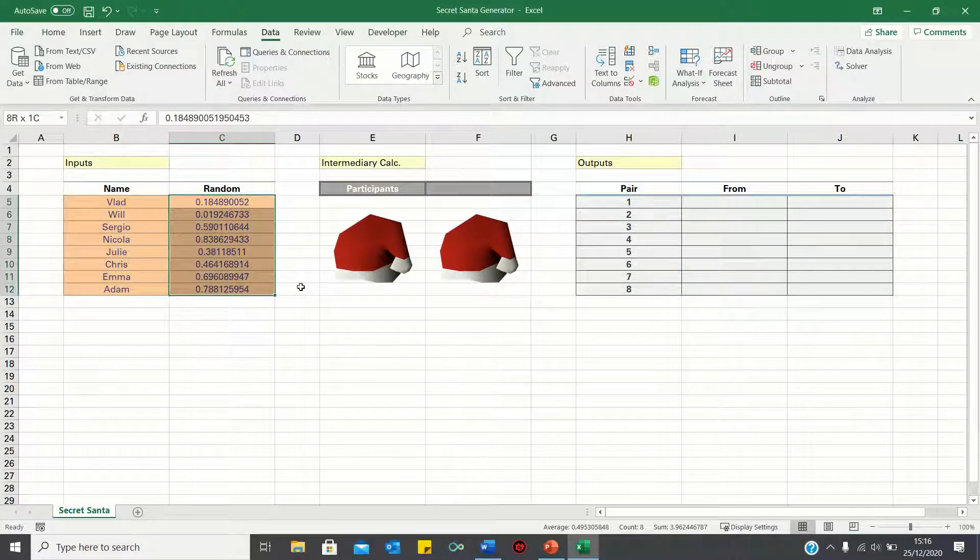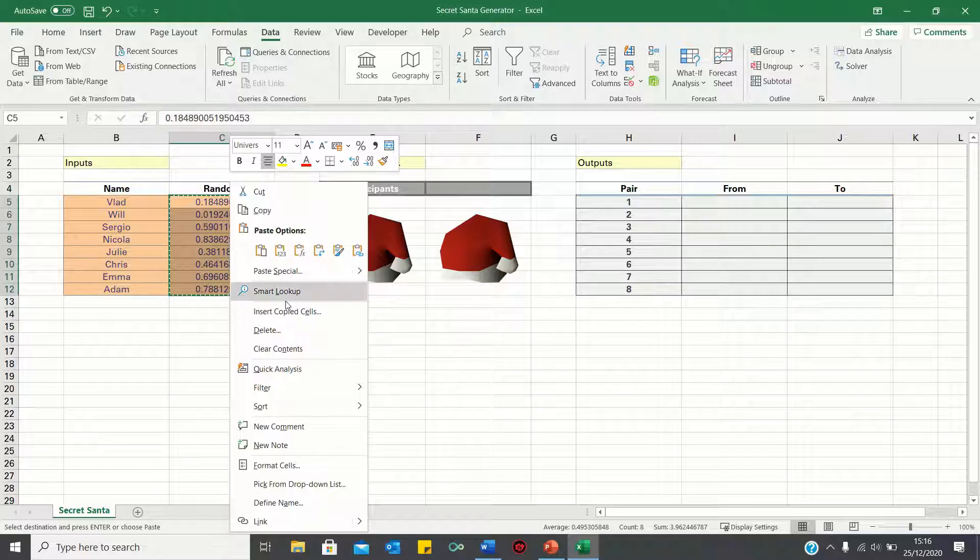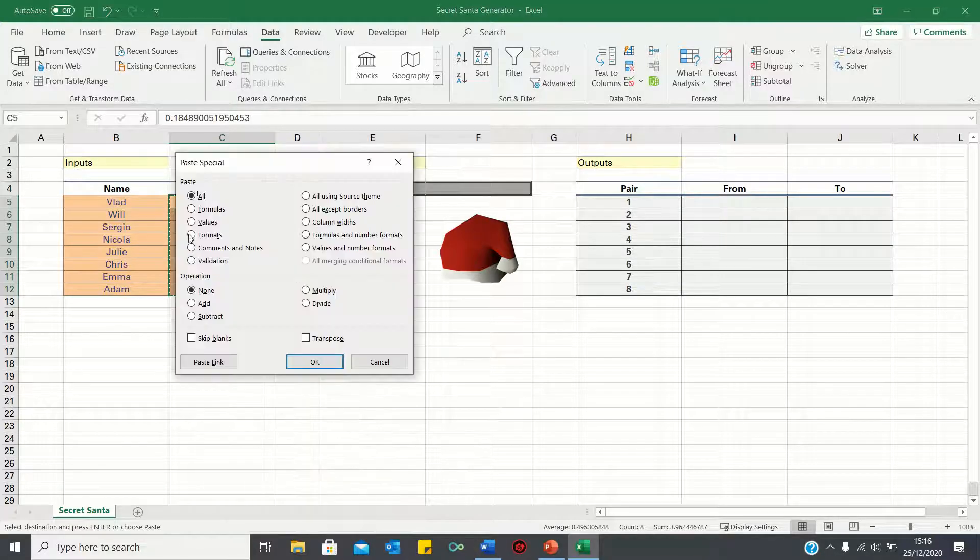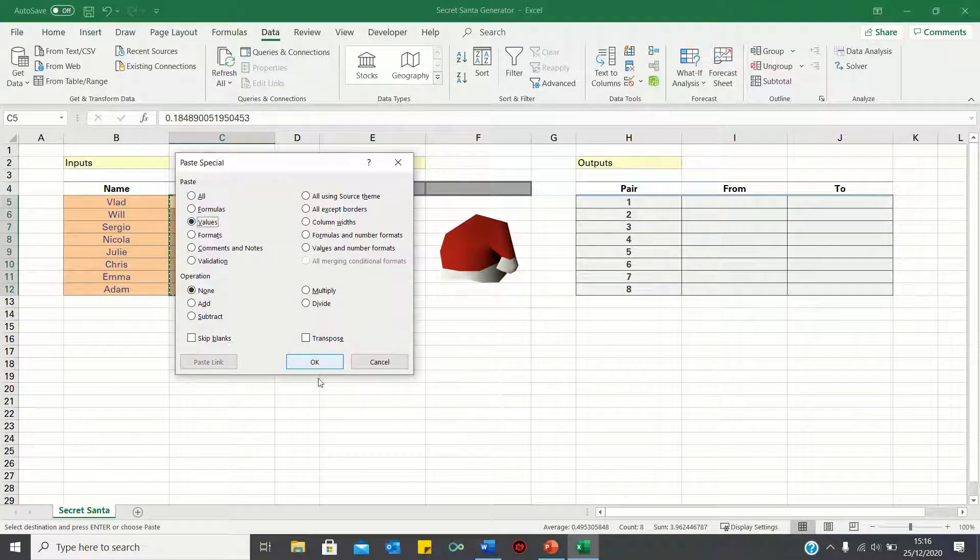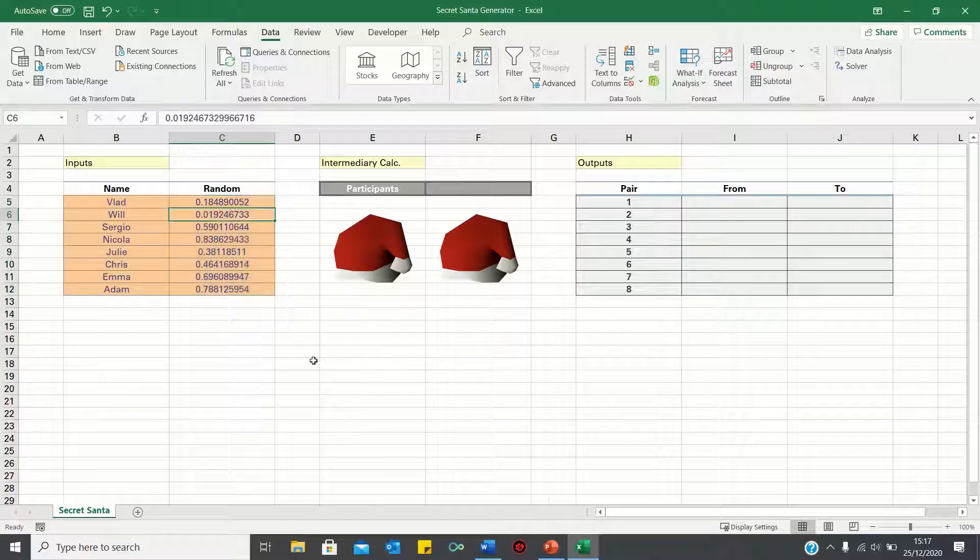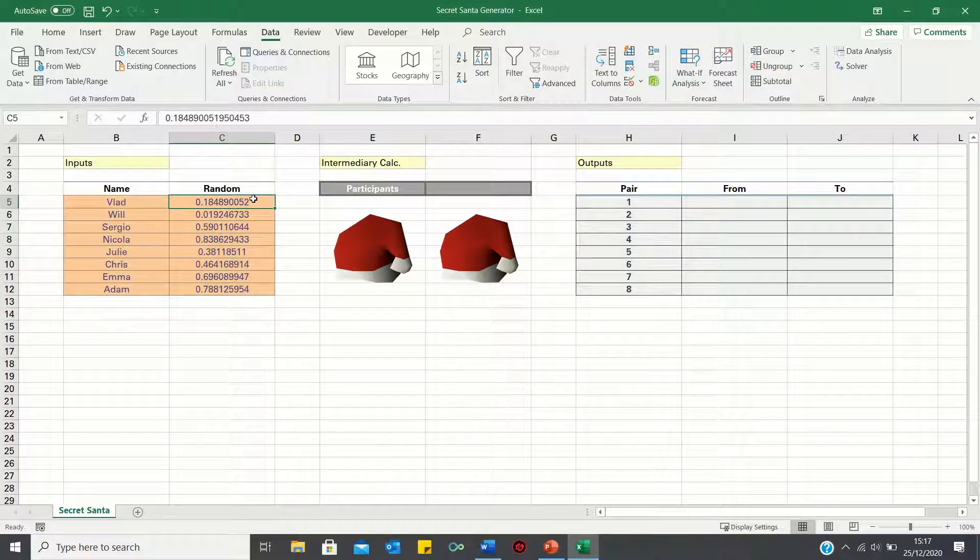Alternatively, you can copy the cells, right click them and then select Paste Special followed by Values. Now that we've done this, the values in these cells will remain static.